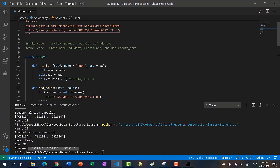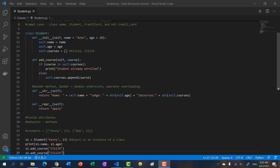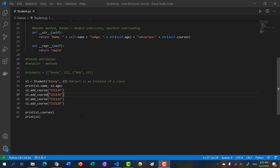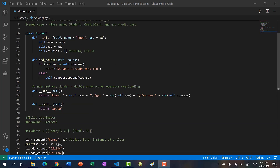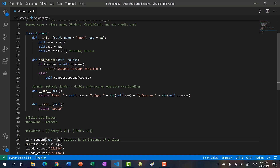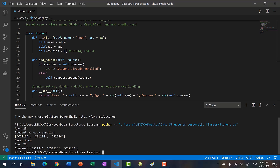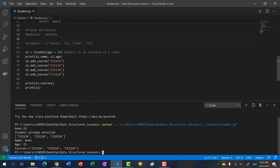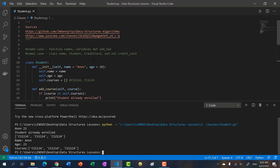That's all for today — thank you for watching. One more thing: with default parameters, if you want to specify a value for age but not name, you can use a named argument like age=23. Running this shows 'anon' as the name and 23 as the age. So if you have all default parameters, you can choose which ones to override by name. See you in the next one.